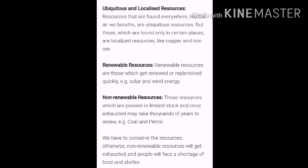Resources that can be renewed are known as renewable resources of energy, like solar energy, wind energy, tidal energy, and many more. Whereas energy that cannot be renewed is known as non-renewable resources of energy. Once non-renewable resources of energy are utilized, it takes a lot of time to replenish, and it may be possible that we will not be able to see non-renewable resources in the future at all.